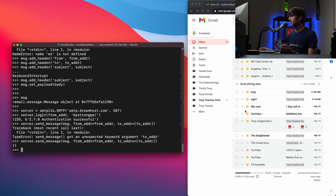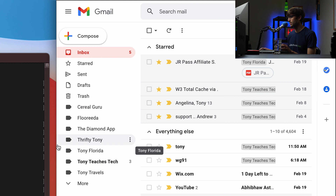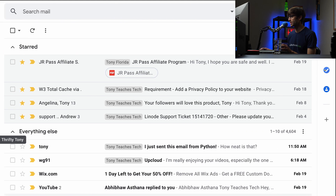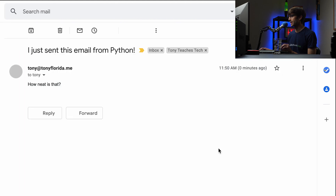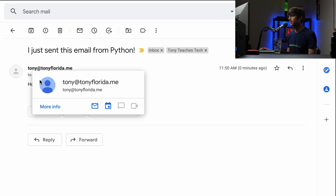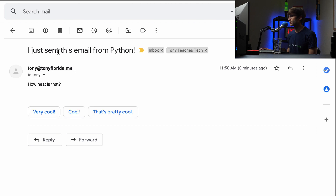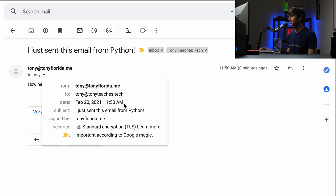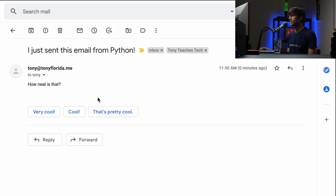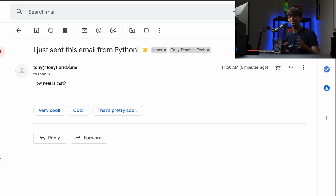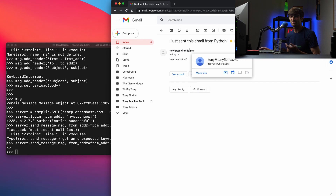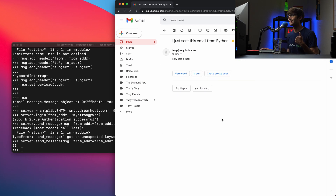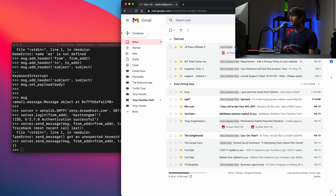Let's go over here and we see that email pop up. We can see the subject and the actual content of the email: 'I just sent this email from Python' — from tony at tonyflorida.me to tony at tonyteaches.tech. The subject is 'I just sent this email from Python.' How neat is that! So very cool — that's pretty simple. As long as you have those credentials for your SMTP server, you can go ahead and do that very easily.